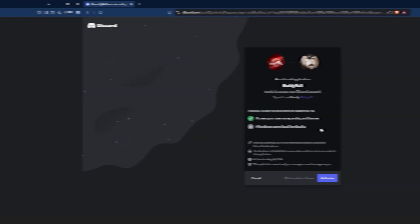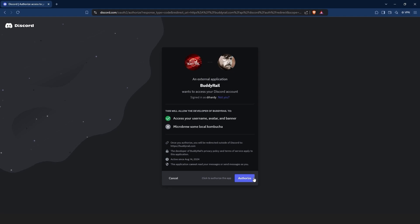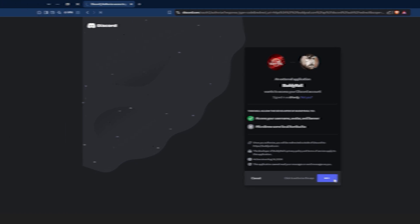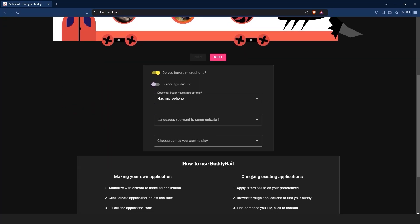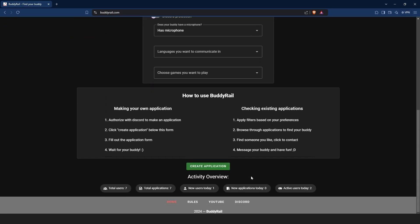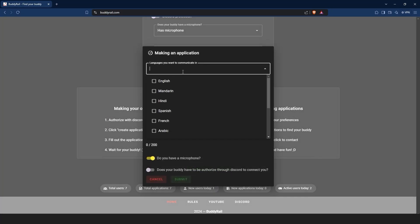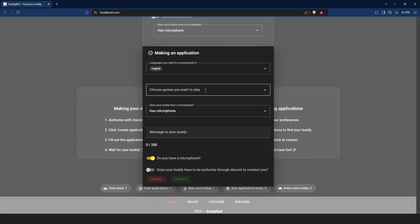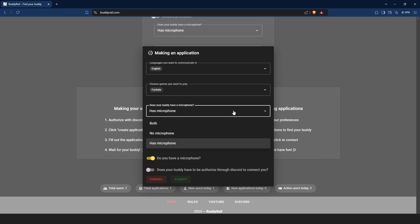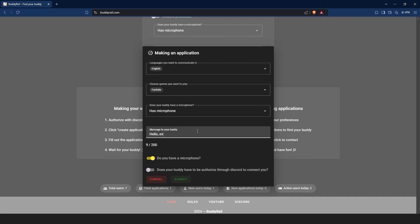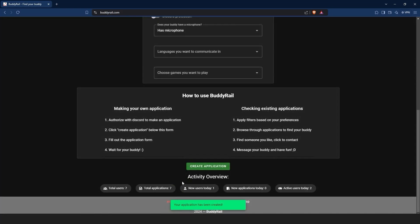Make sure you are logged into Discord then click authorize. After you are authorized, you can create an application. Go to the bottom of the page, click create application, choose the languages you want to communicate in, the games you want to play, and your microphone preference. Write a short message to your buddy. If you want to show your application only to authorized users, toggle the last option on. Click submit to create your application.